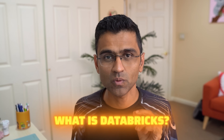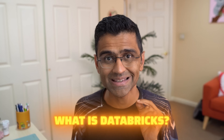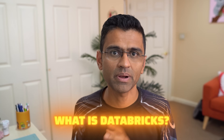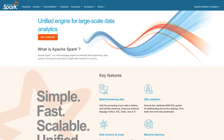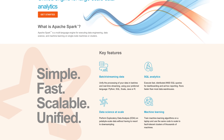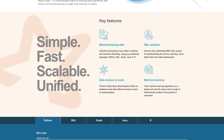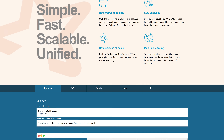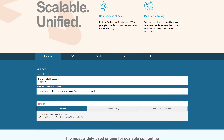In this video, we will understand what Databricks is in very simple language. Databricks is a cloud platform built around Apache Spark that lets you store, process, and analyze data at scale.